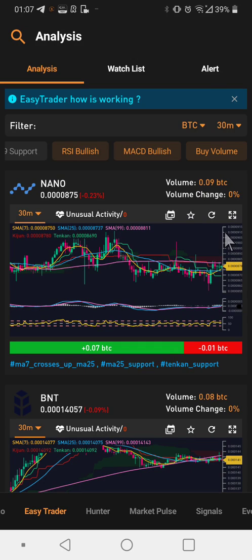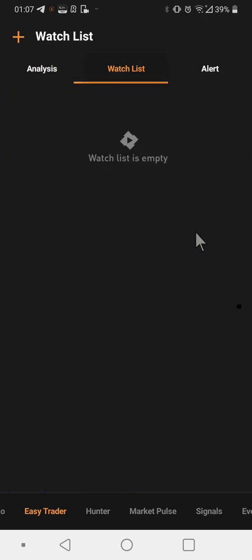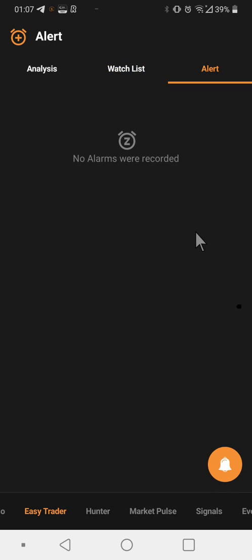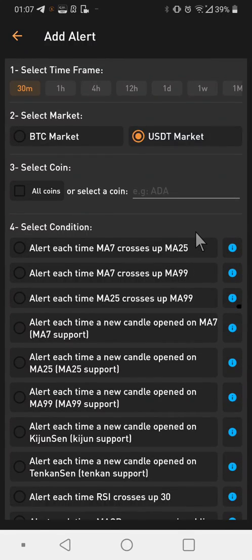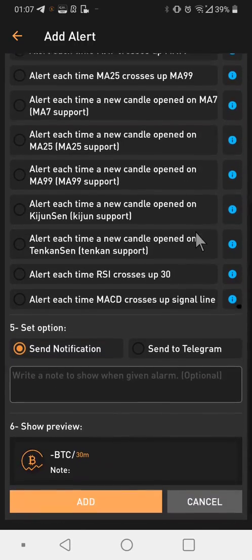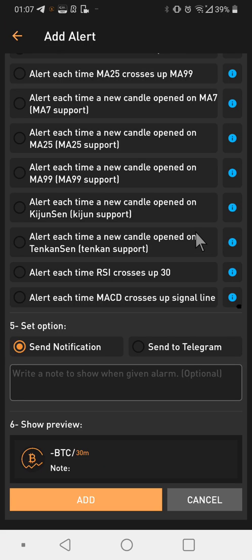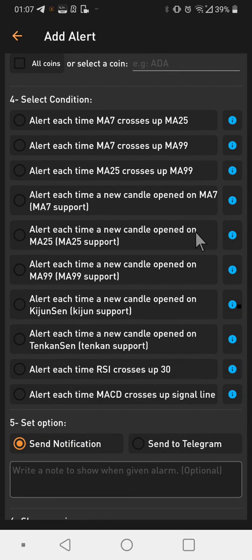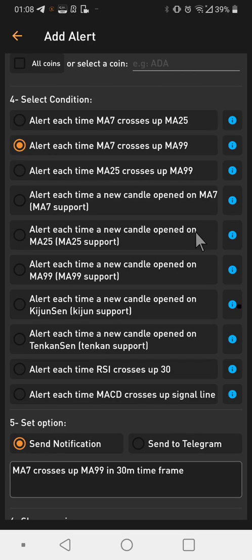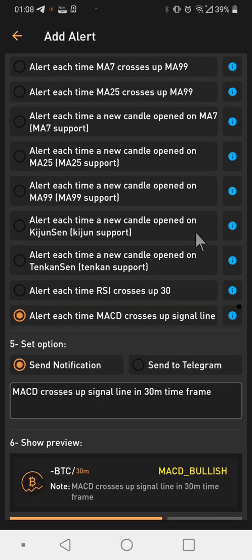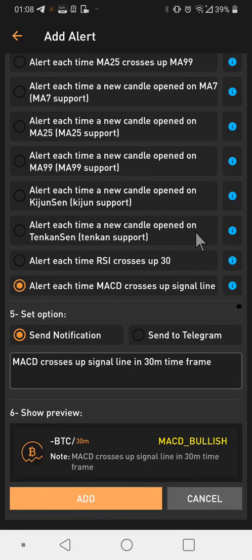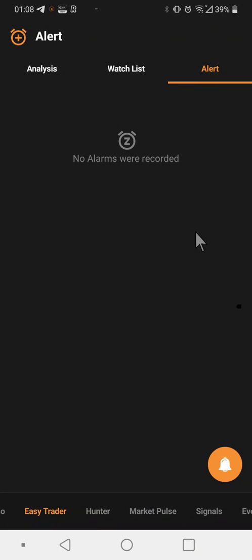Generally those indicators tend to signal upward moves — a volume buy, a bullish RSI where people are starting to buy a particular coin. You'll get these unusual activities here. You can add coins to your watchlist by clicking the star, and open an in-depth chart in full screen. You can also set alerts by clicking the alert button, choosing your market and indicator — for example RSI crossing 30 (oversold), MA7 and MA99 crossing over, or MACD crossing the signal line. Notifications can be sent within the mobile app or to your Telegram.